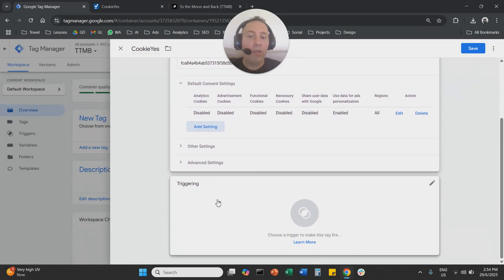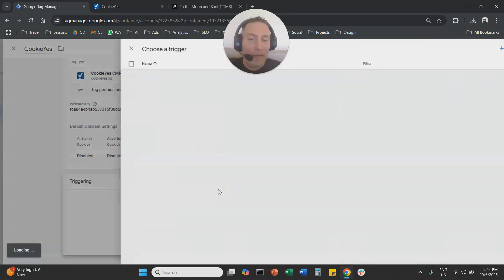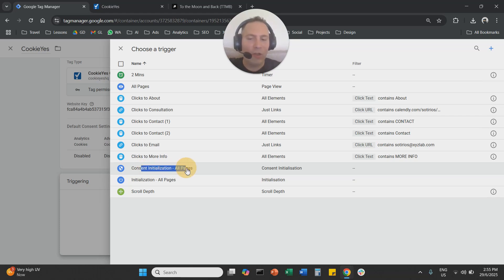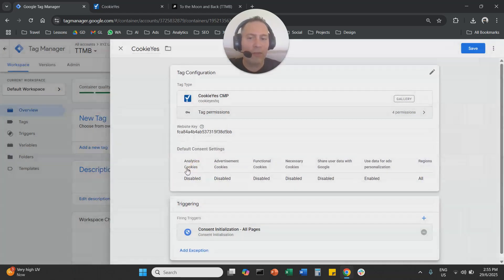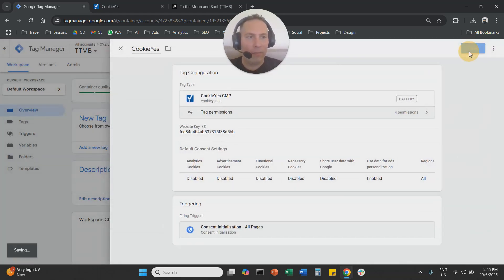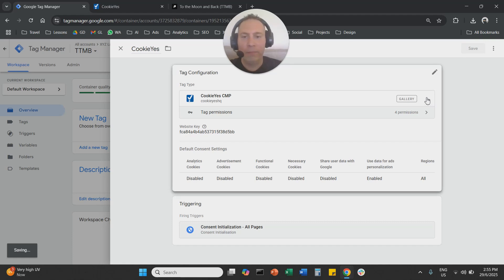And now you're going to go to triggering here. And under triggering, you're going to select consent initialization all pages, consent initialization all pages. So you are going to select this triggering. You are going to save basically here.